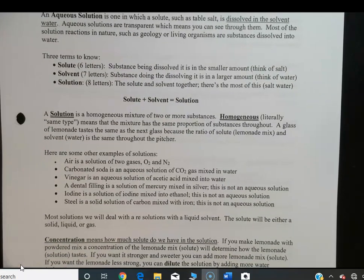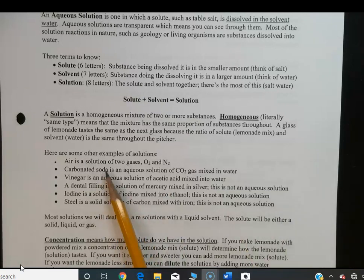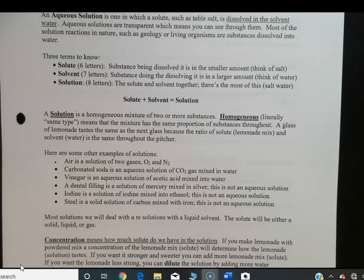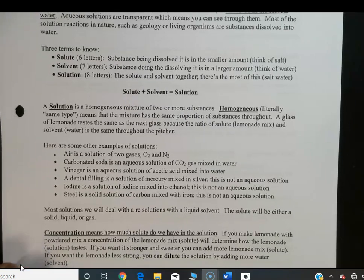Solutions don't always have to be liquids, although the ones we talk about in class will almost always be. For example, air is a solution of oxygen and nitrogen with a pretty consistent ratio — four nitrogen molecules for every one oxygen molecule. Carbonated soda is an aqueous solution where carbon dioxide gas is pumped into water. Vinegar is an aqueous solution of acetic acid mixed into water.